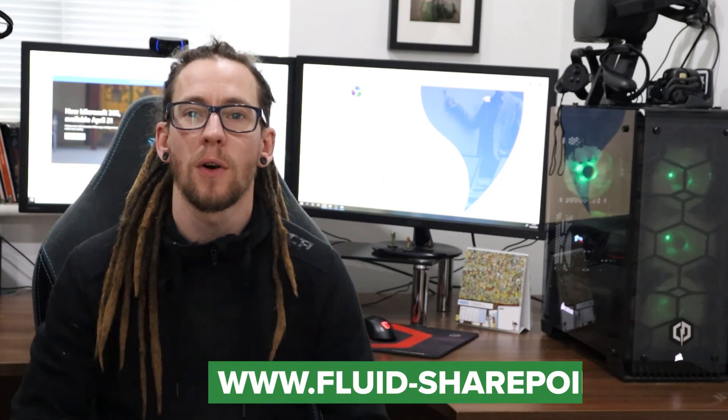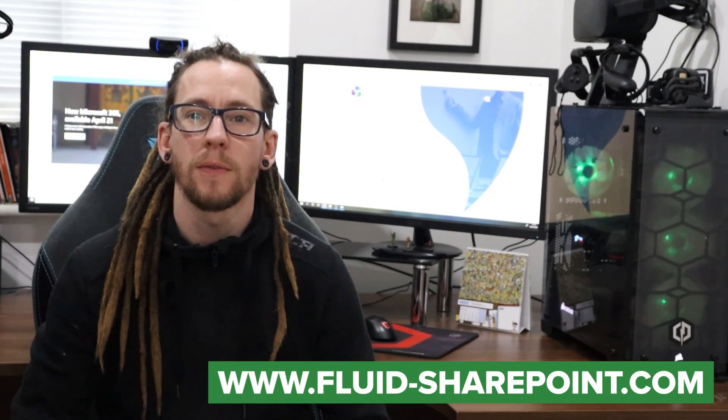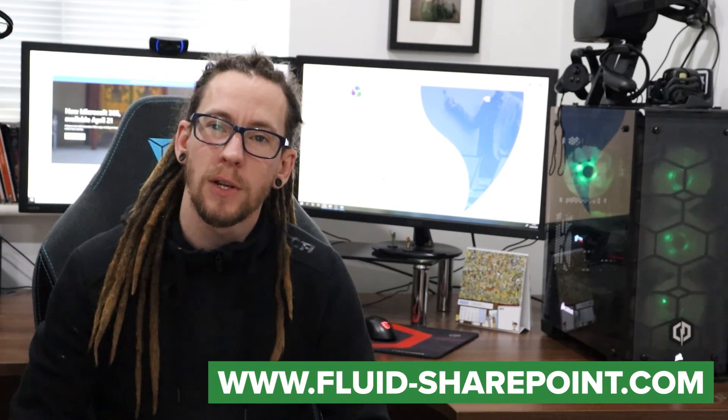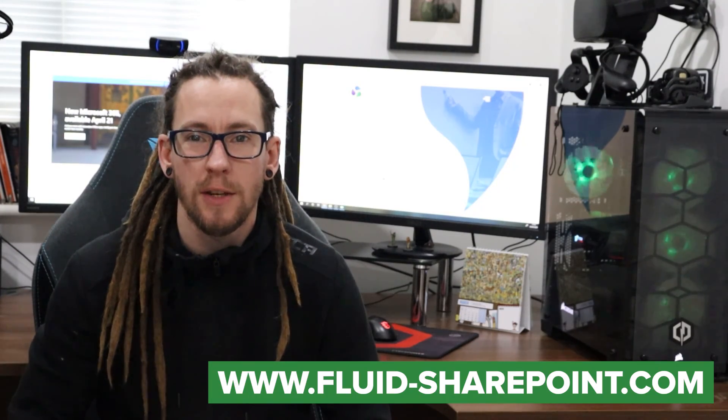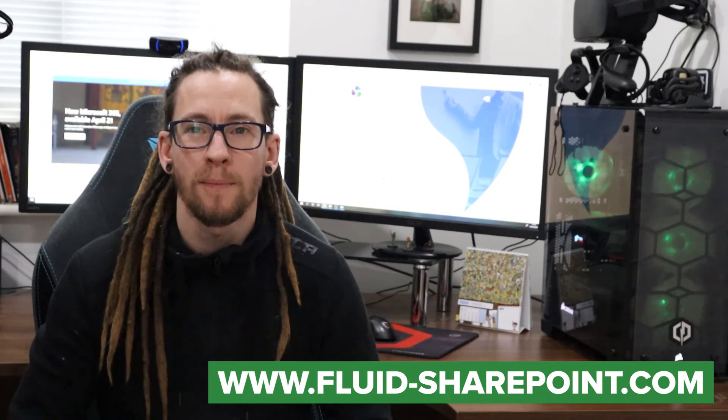Thanks for watching. I hope the video provided some value for you. If it did, please remember to like, share and subscribe to my YouTube channel. Also head over to my website www.fluid-sharepoint.com. Follow me on LinkedIn and Twitter. If there's any content you'd like to see in future, please let me know.